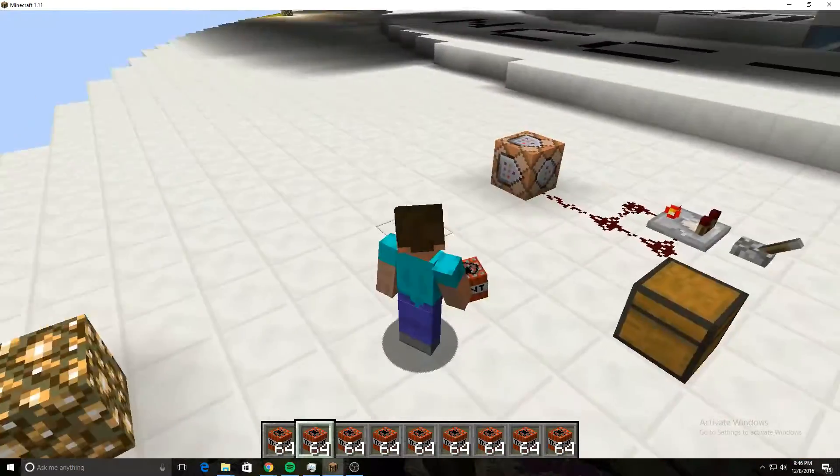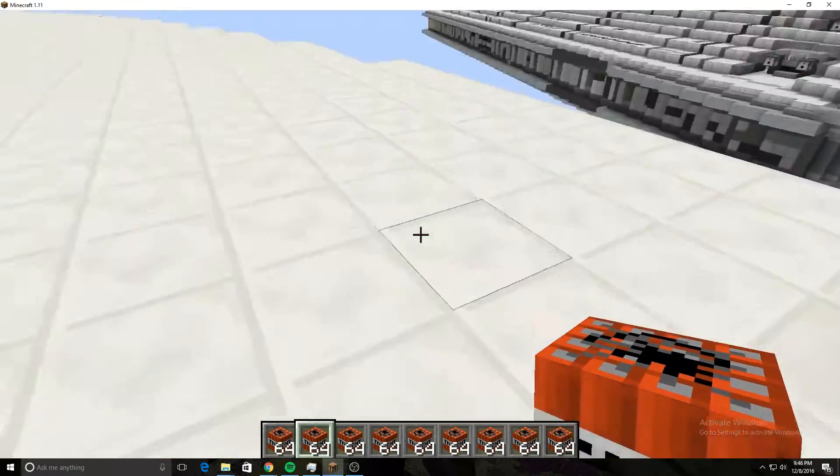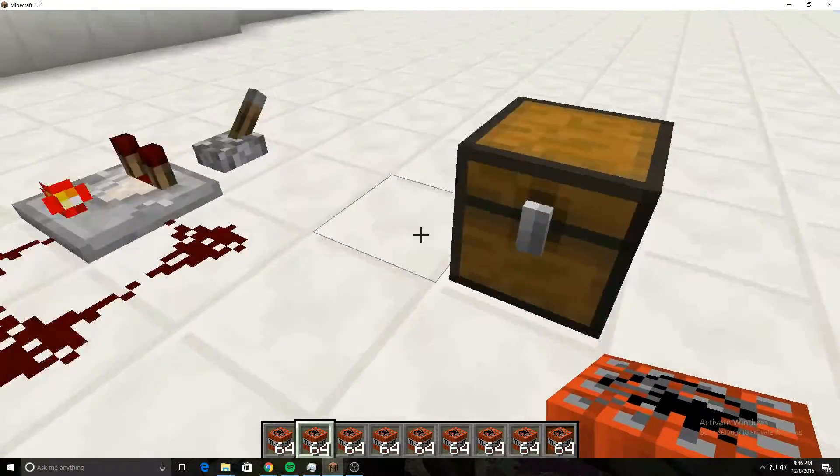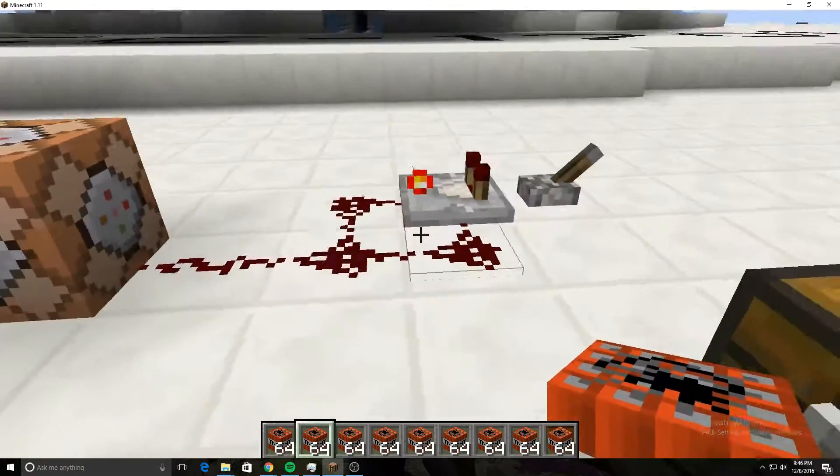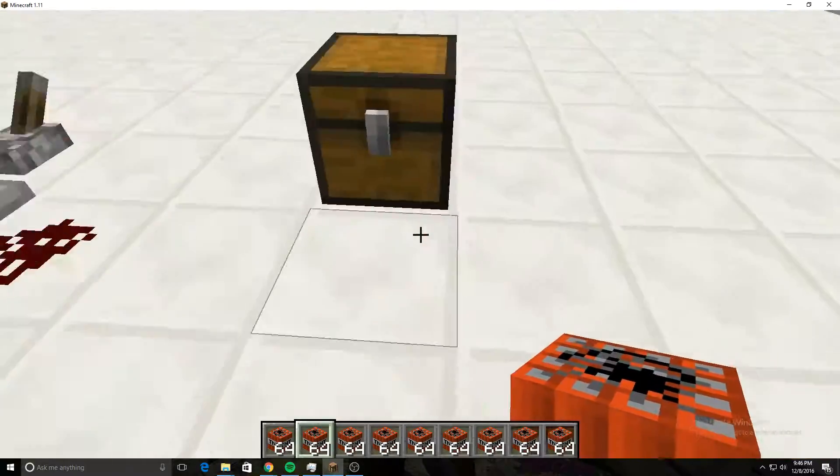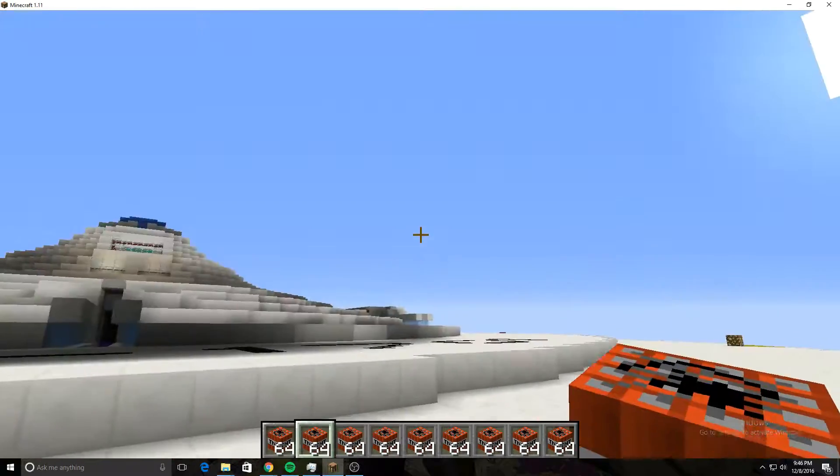Hey guys, Captain Pineapples here. Today I'm going to show you how to refill any dispenser, how to refill your inventory, and how to give yourself pretty much unlimited stuff so you can refill anything really quickly.